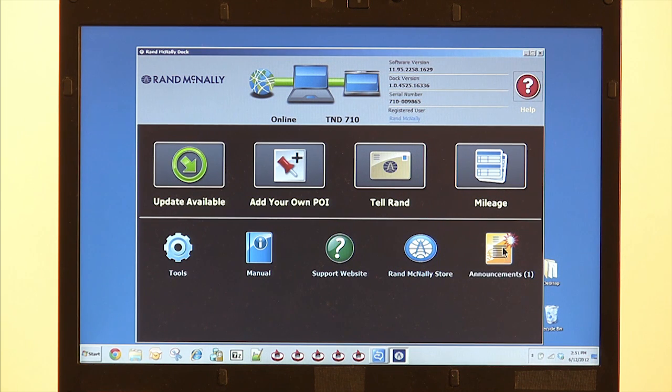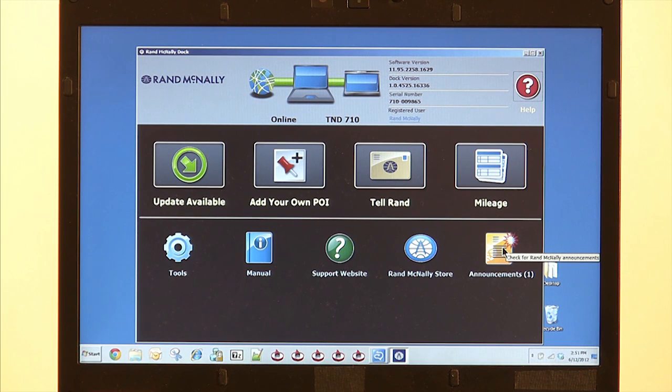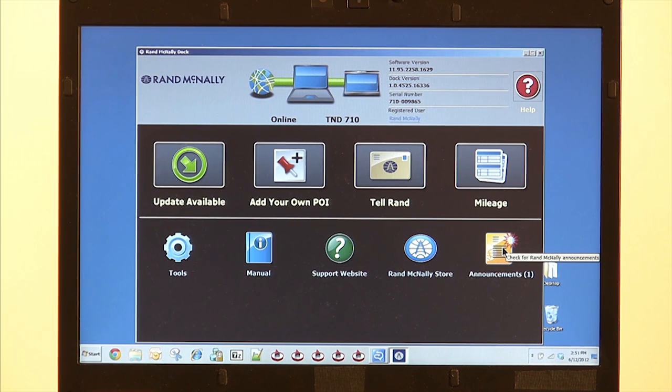And also the Announcements button. What this does is it tells you any recent announcements, if there's a new dock download, if there's a new software update, anything like that.